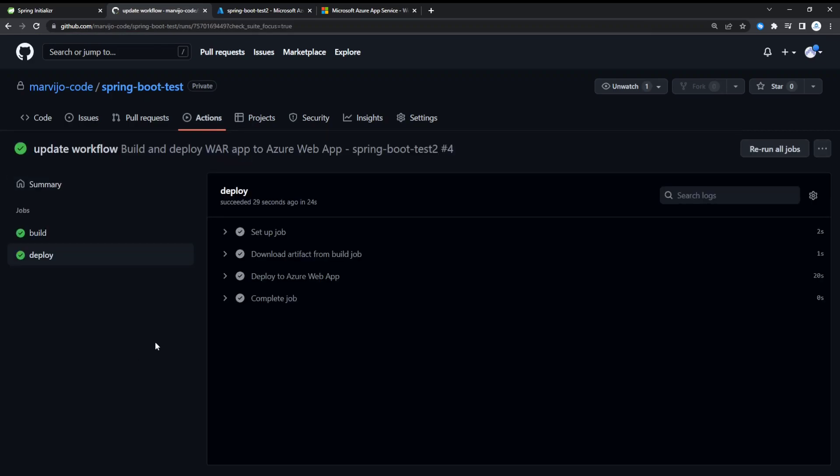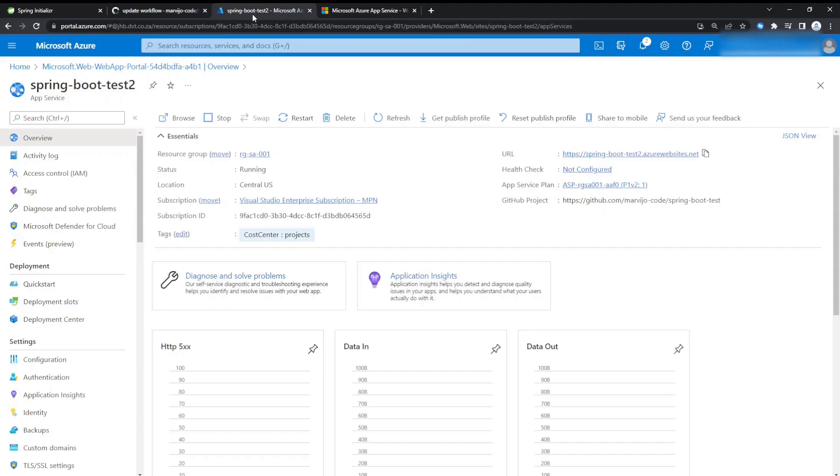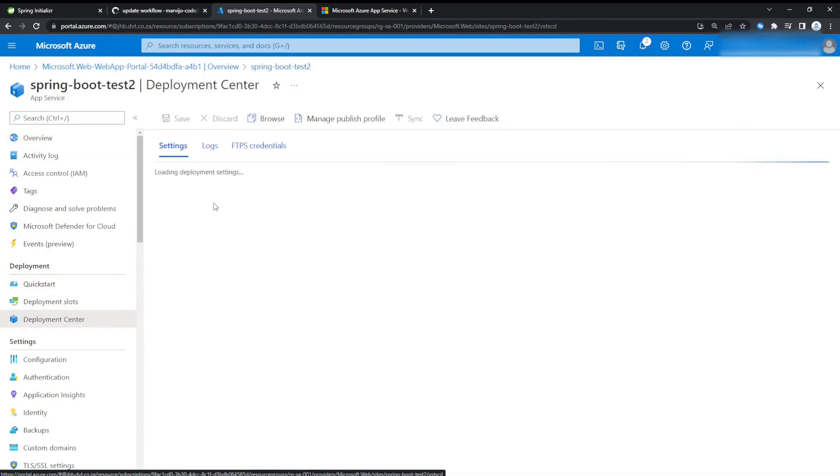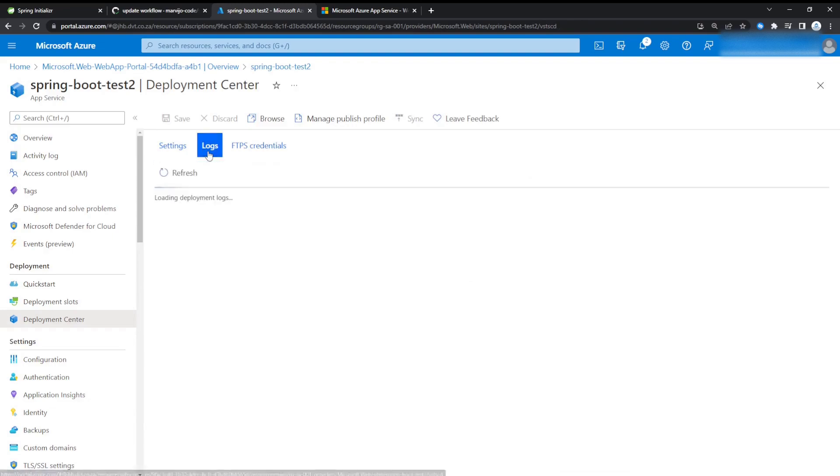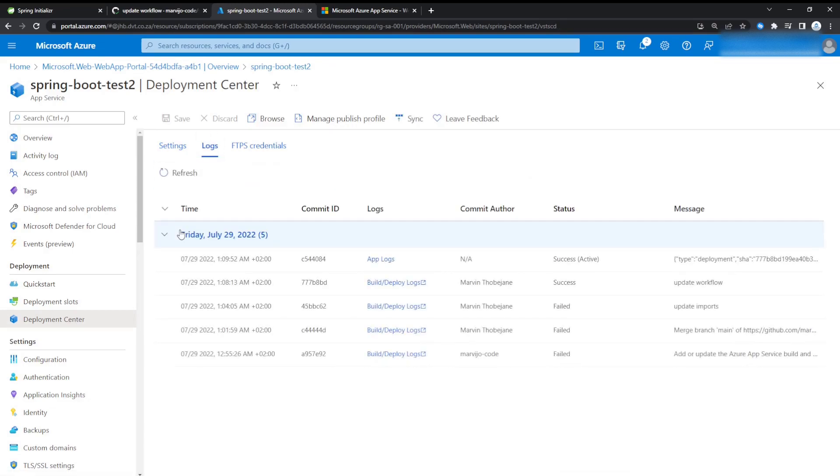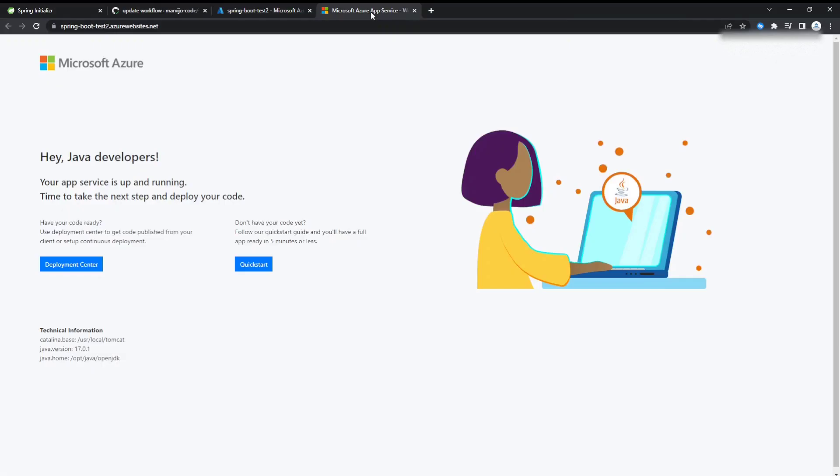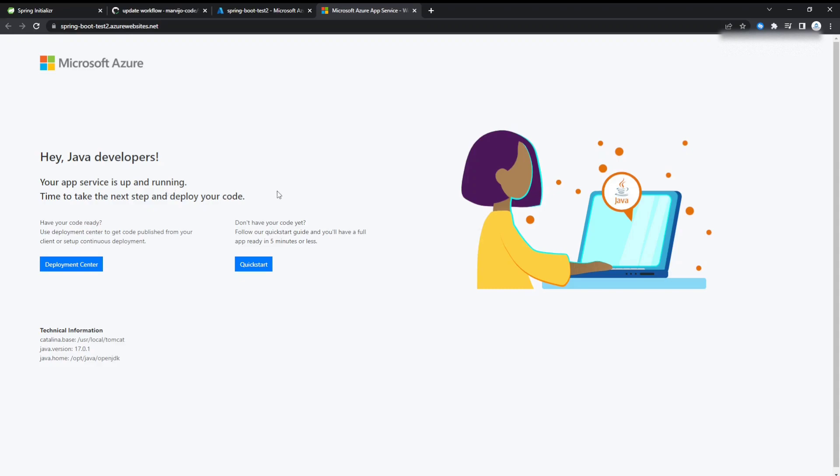The deployment has succeeded. Let's go back to the Azure portal. In the Azure portal, just navigate to Deployment Center and then go to Logs. You'll see that the deployment has succeeded. Let's go back to the page to see if our API method has been successfully published. Let's just refresh. It hasn't. Let's see why.